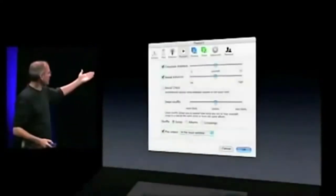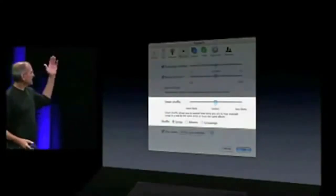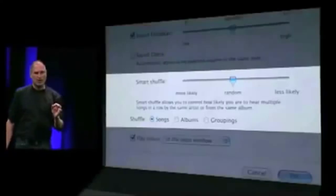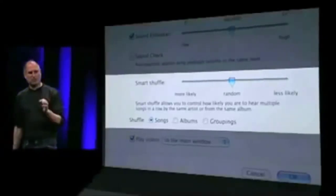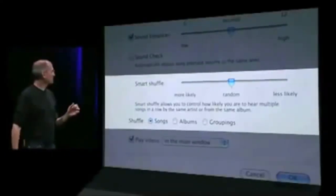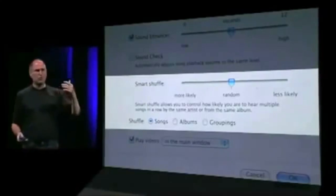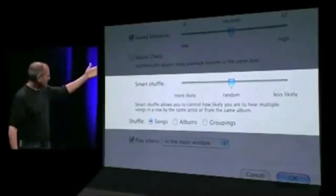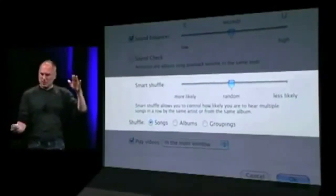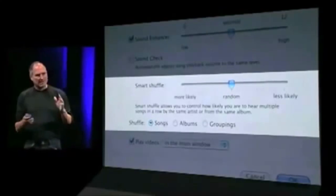We've gotten a lot of people that say our shuffle's not random. Well, it really is random. But sometimes random means you've got two songs from the same artist next to each other — it just happens randomly sometimes.